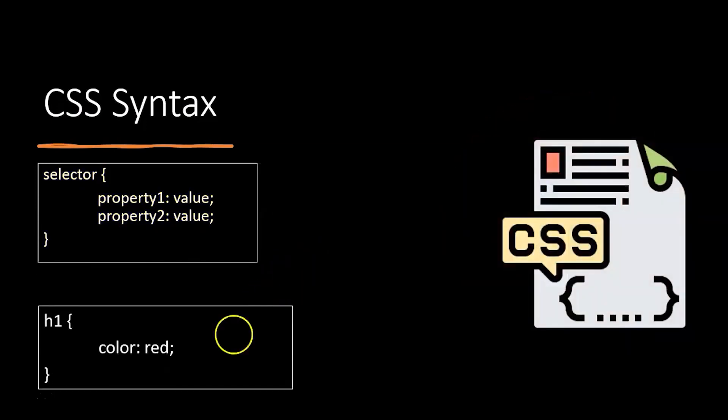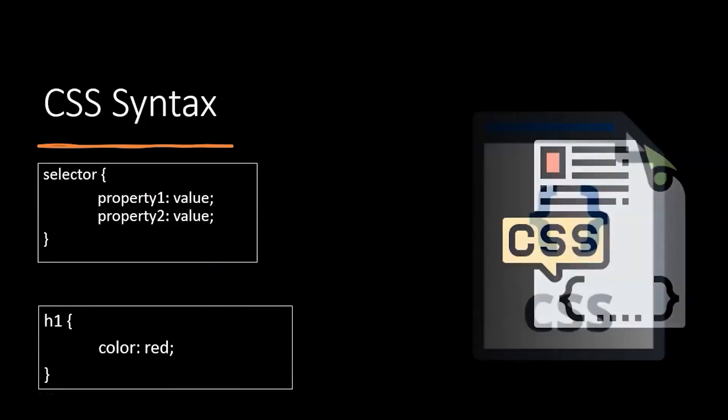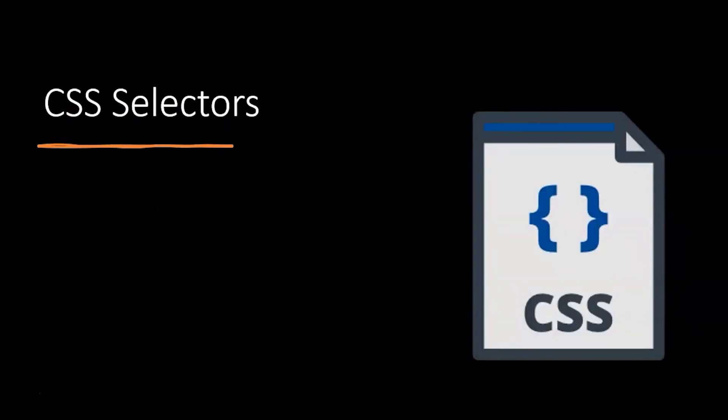This is an example of a selector. Here, h1 is our element and we have changed the color of the heading one to red. Now that we have discussed the syntax, let's discuss the selector.